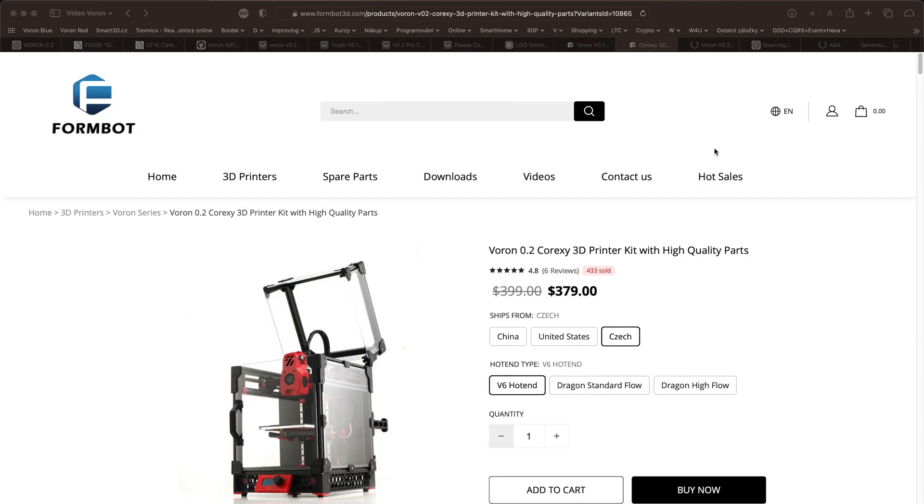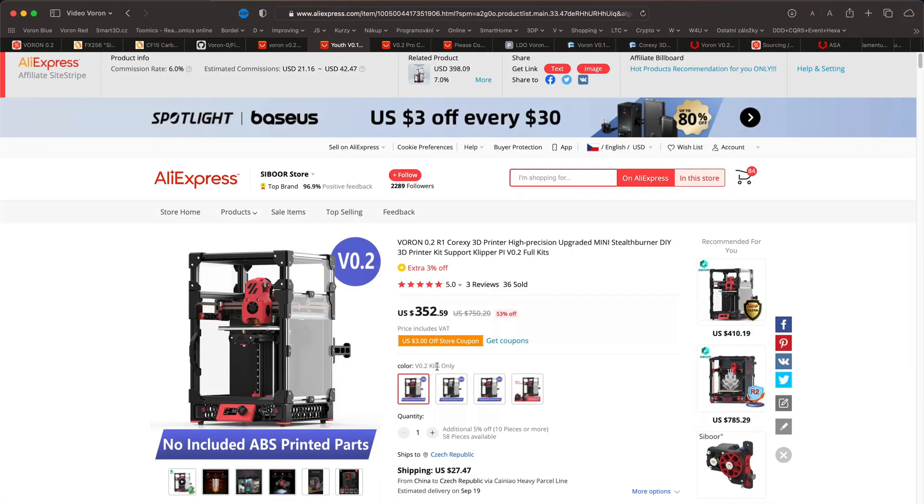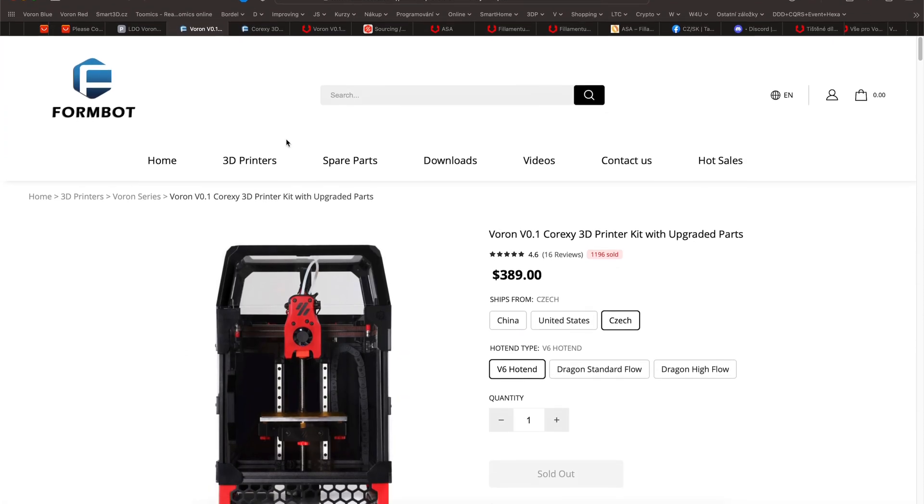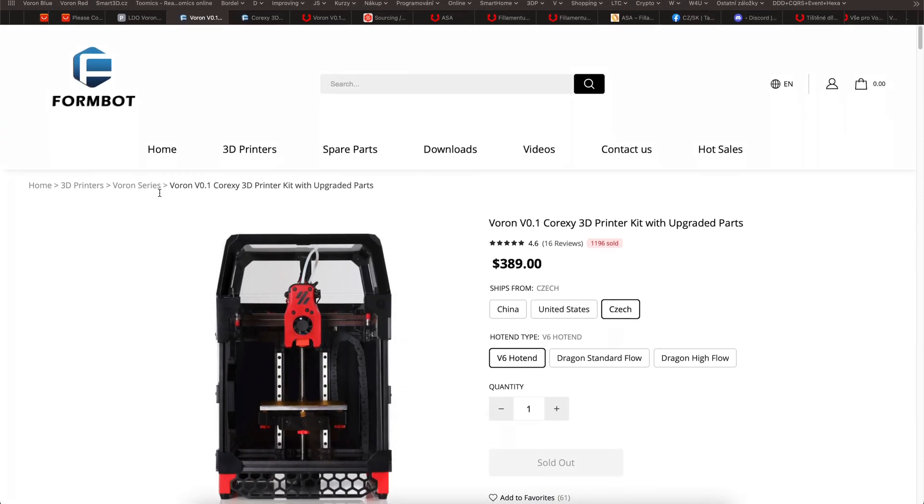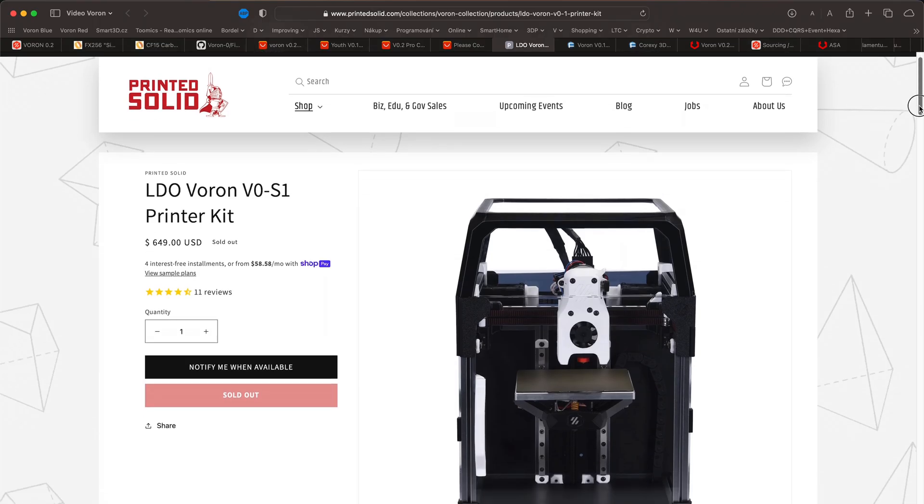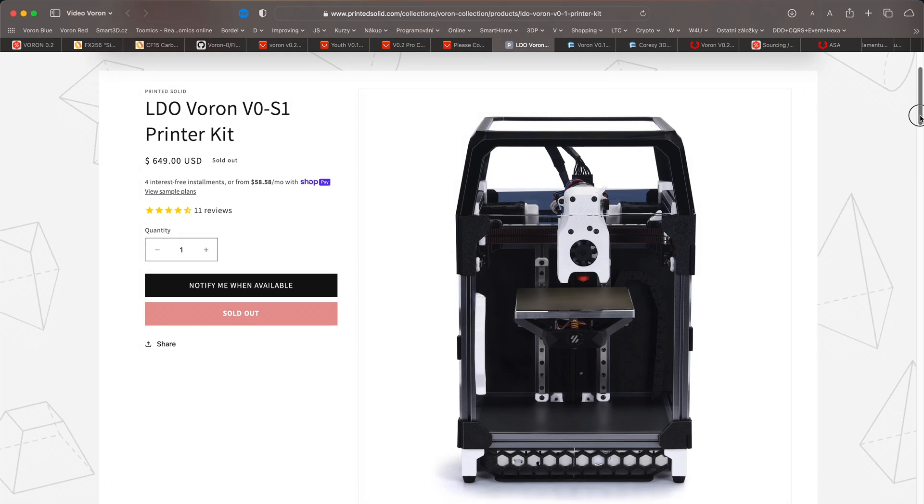I guess that concludes my critique of this kit. But I have good news for you. If you order a kit from one of the sources listed, you will no longer have these problems. At the time the video was published, version 0.1 was almost unavailable for purchase.